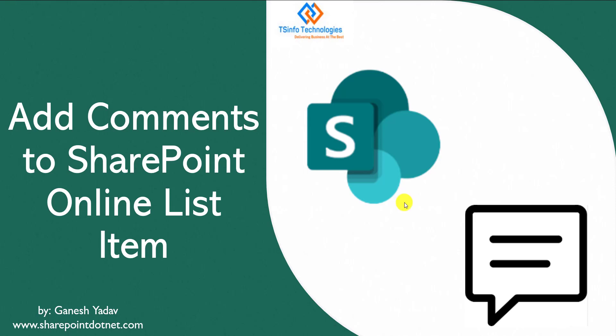Hello friends, welcome to our YouTube channel. This is Ganesh Yadav. In this video, we are going to learn how to add comments to SharePoint Online list items. Let's get started.